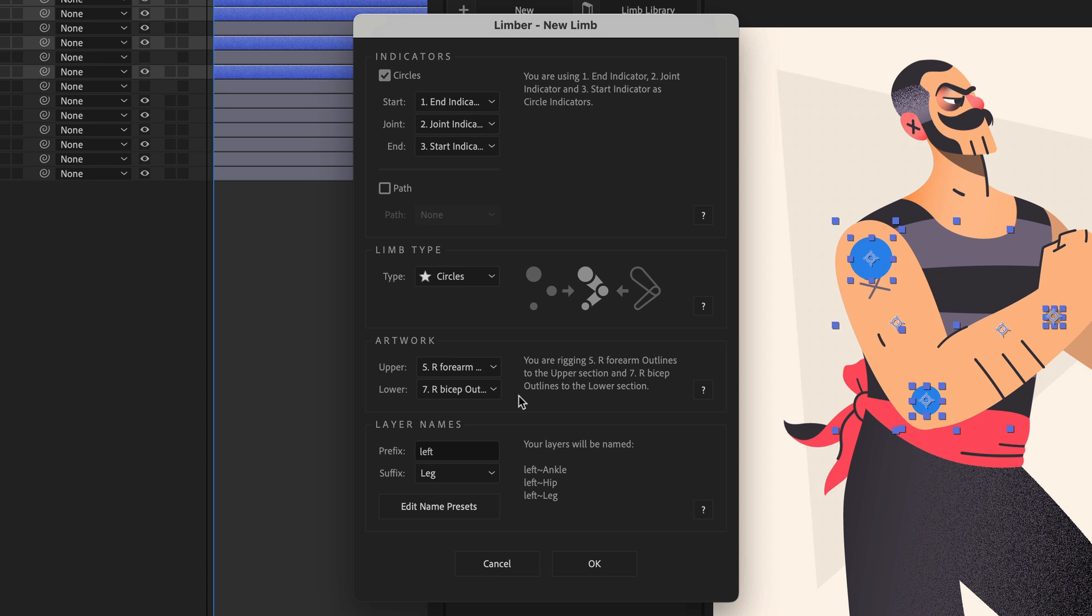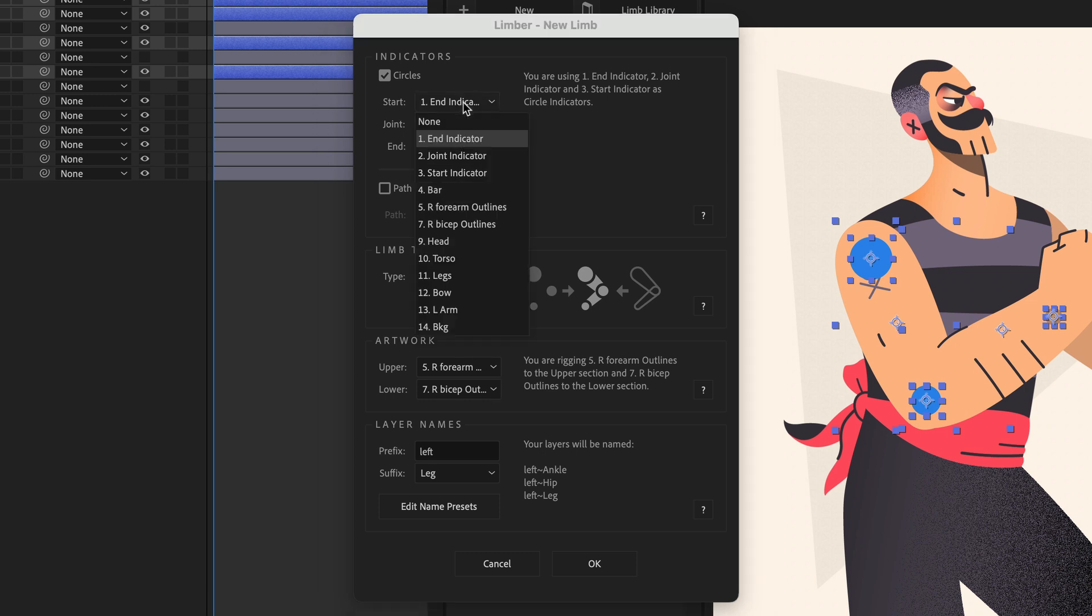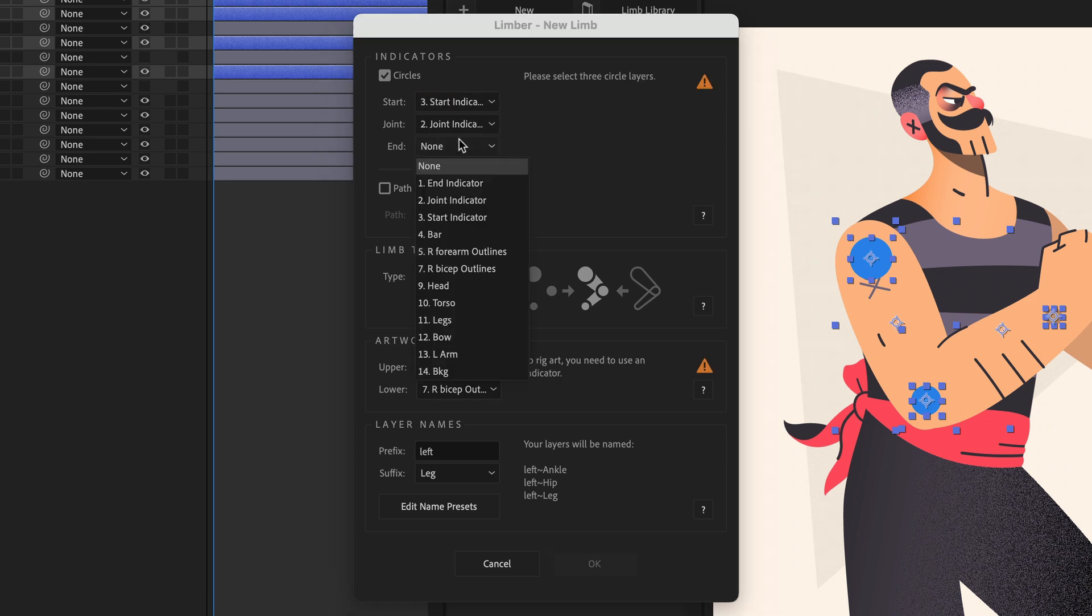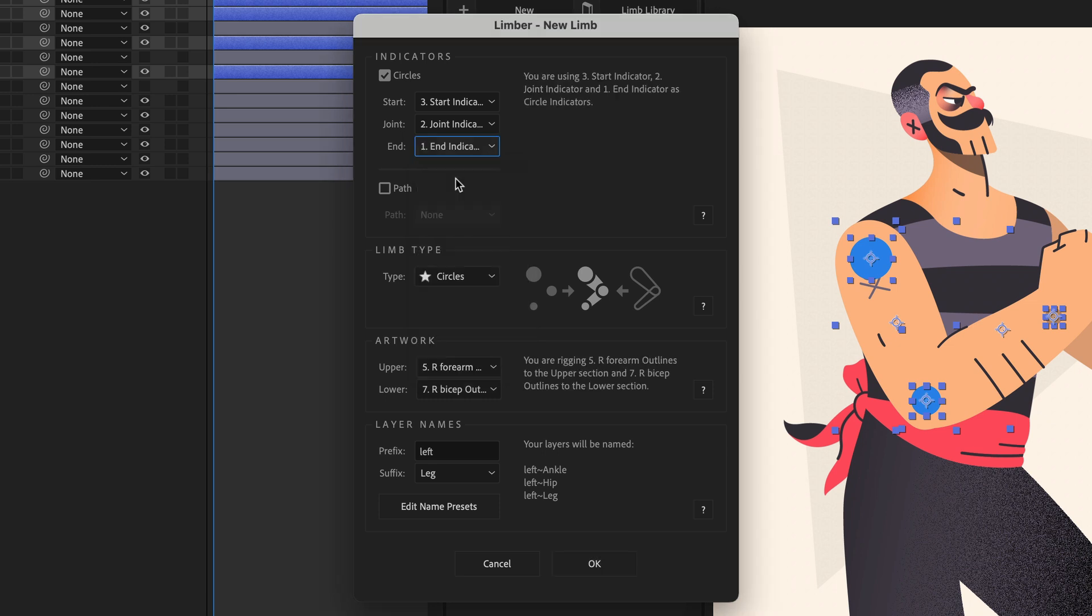But Limba can only do that correctly if I select layers in the right order, starting closest to the body and working outwards. I didn't do that, so I'll need to change the drop-downs.